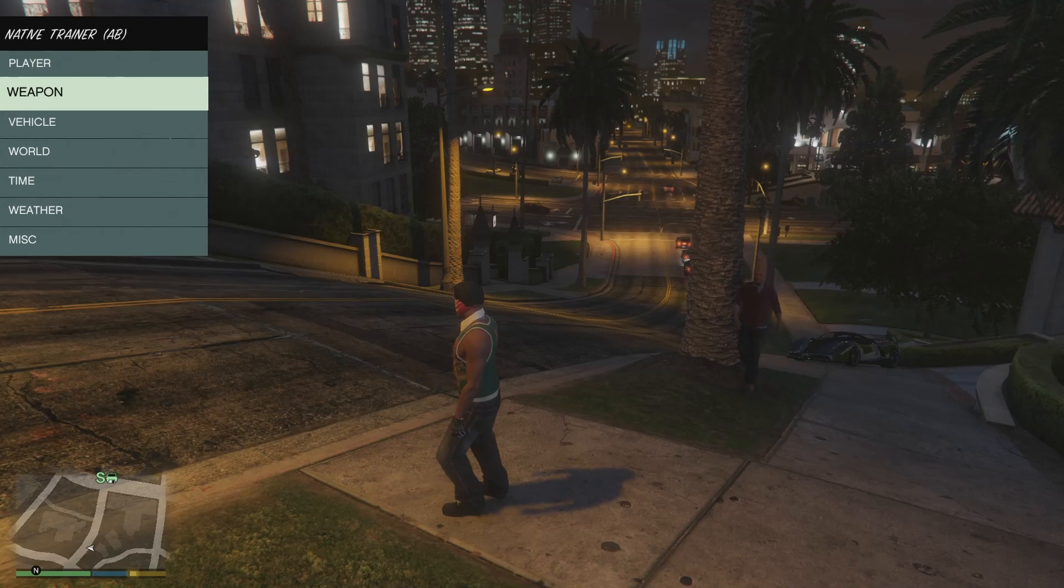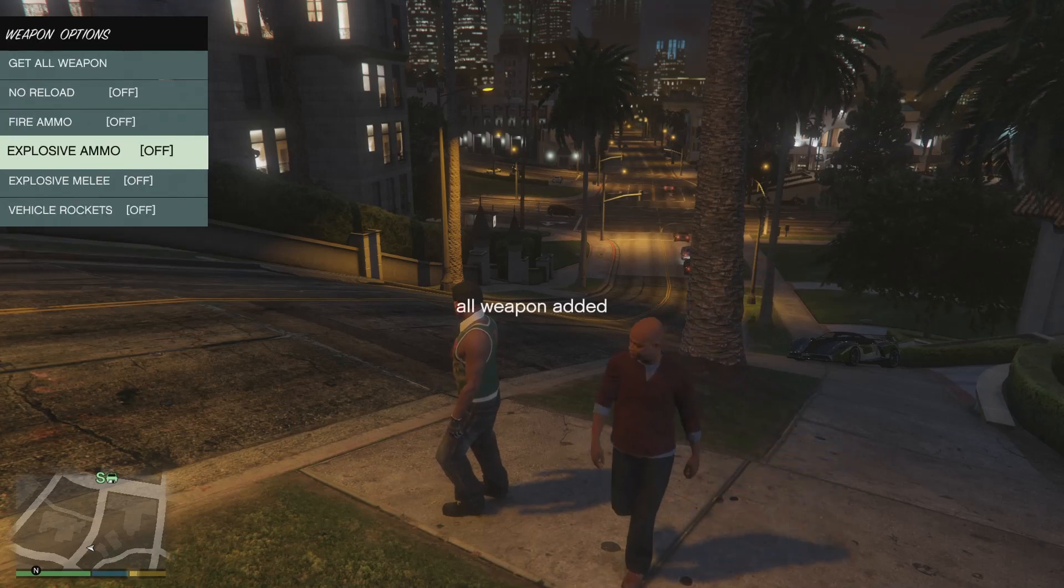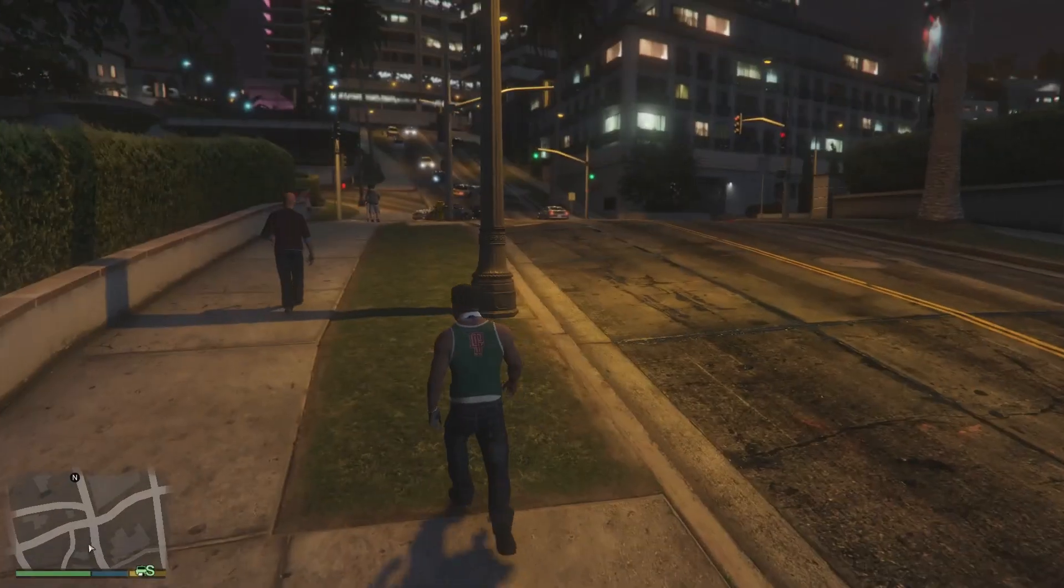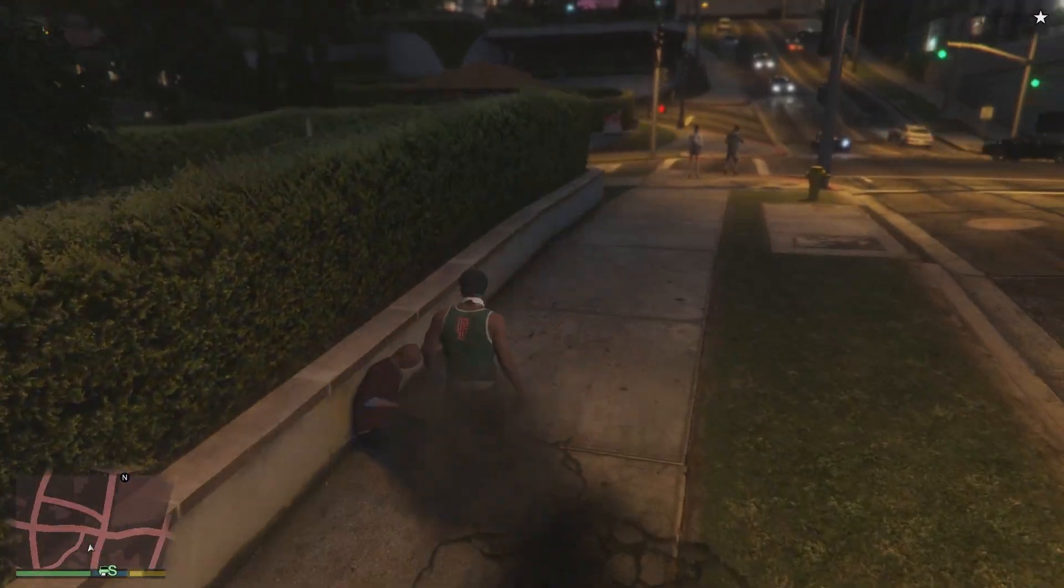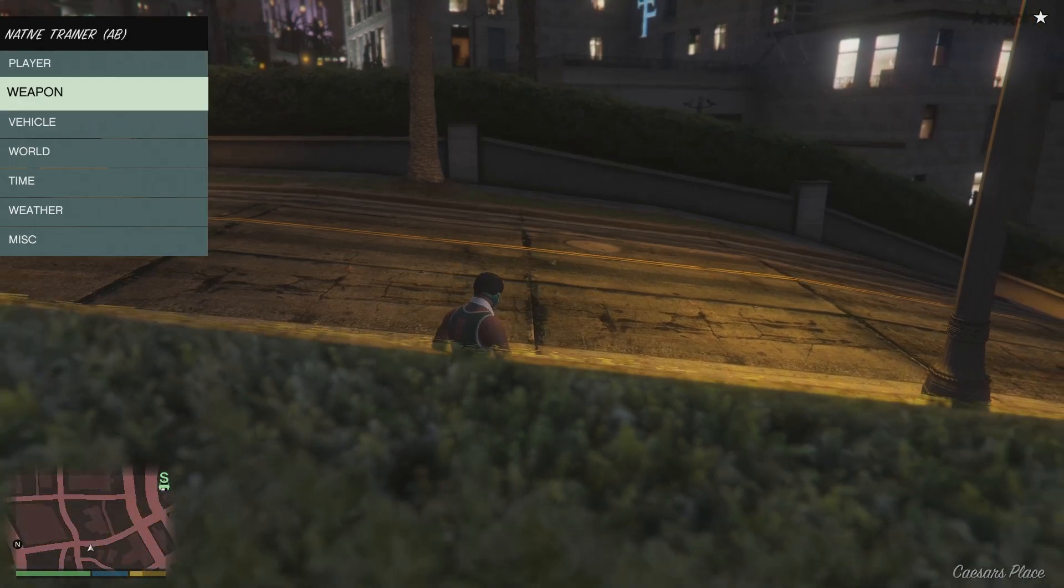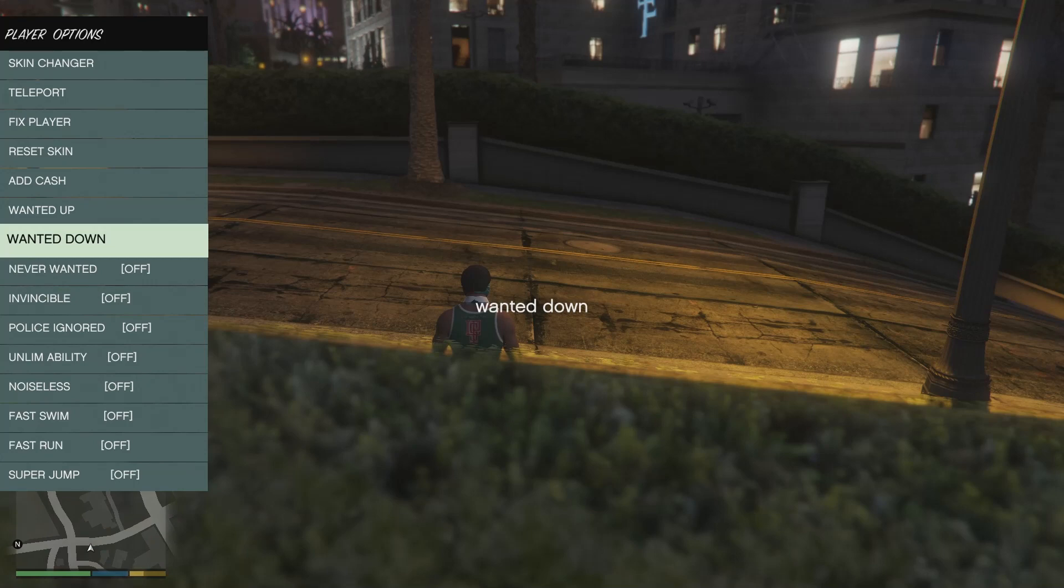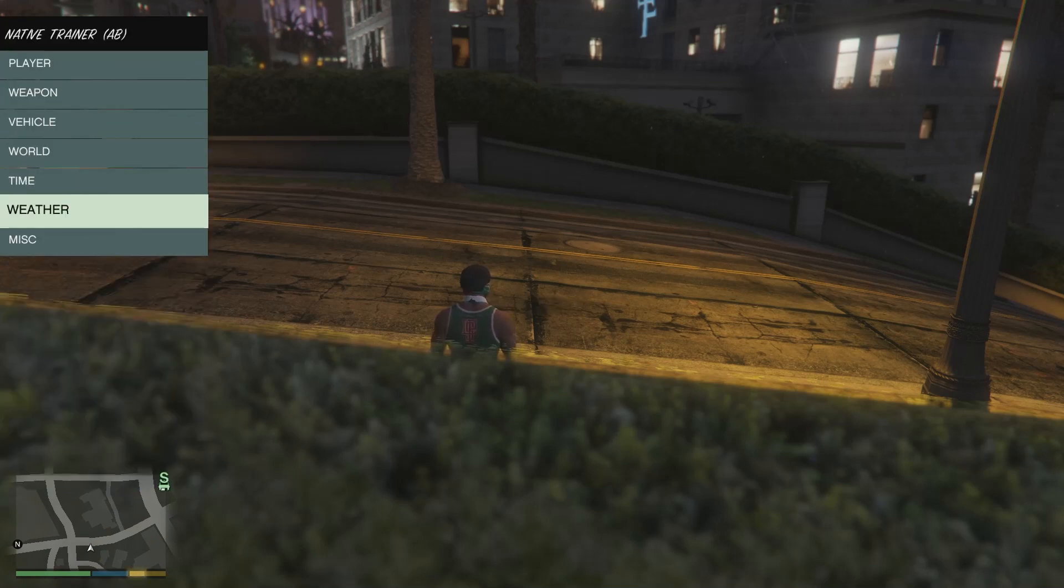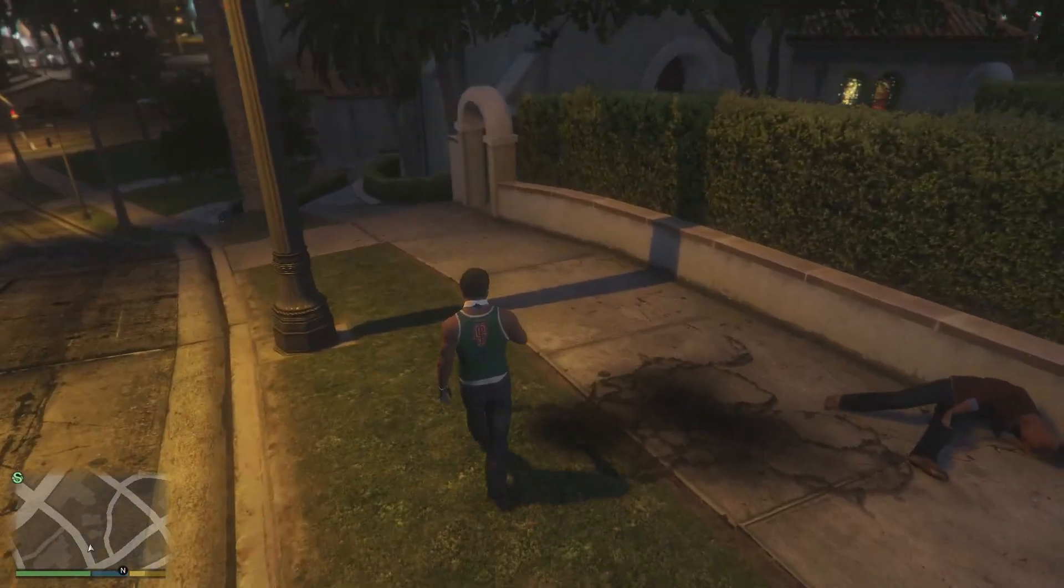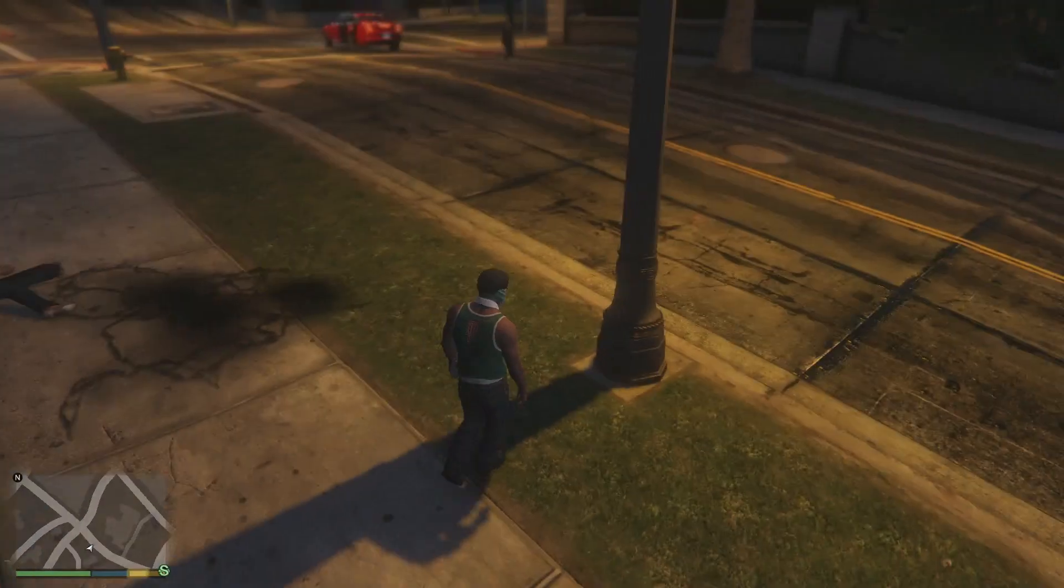This trainer is pretty simple. You can do many things: get all weapons, explosive ammo, explosive melee which is pretty fun. Let's just try it out on this guy right here. So once again, F4 to open it. You might be wondering how do you get other mods? Is this the only mod that you can actually get? No, it's not.